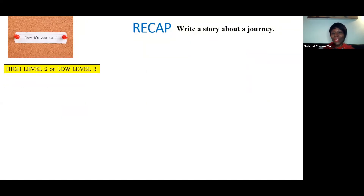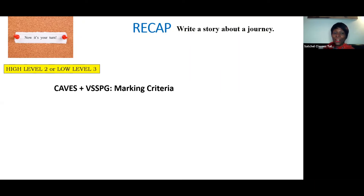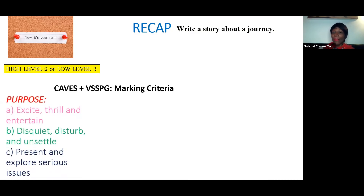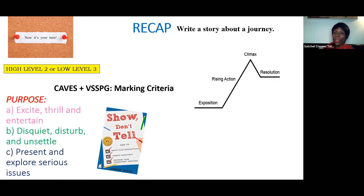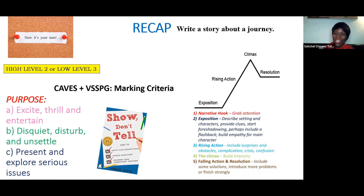I hope that's given you an understanding of how to secure a grade four. You're looking at the marking criteria for content and organisation and for technical accuracy, hoping to get around a high level two and a low level three to secure roughly — very roughly, as it has been for the last few years — that 21 marks out of 40. You're thinking about purpose: is it thrilling and exciting, disturbing and frightening, or exploring serious issues? You're thinking about characterisation — making sure characters are appropriate and using indirect characterisation that's interesting and descriptive. And you're using the five-point narrative arc with your exposition, rising action, climax, and resolution. I hope this has helped you feel confident to write a story about a journey and to secure your grade four. Thank you for joining me.